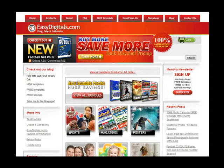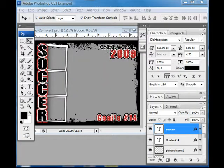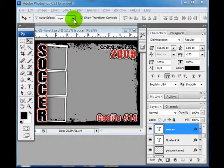Today I want to show you how to quickly customize this poster. This is what the poster looks like when you first pull it up, and you should have Show Transform Controls and Auto Select Layer checkmarked.